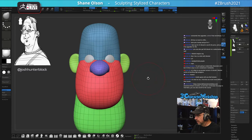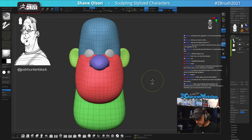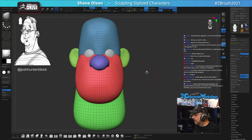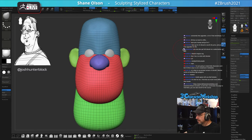I want to go up one level of detail with all of this, so I'm going to add a subdivision and then delete it — that will just give me more resolution.